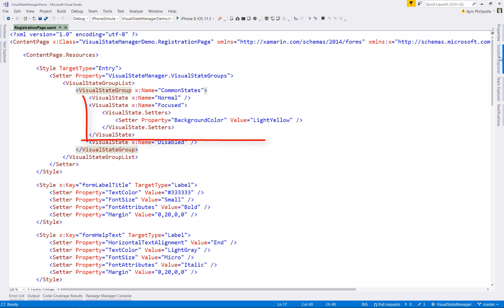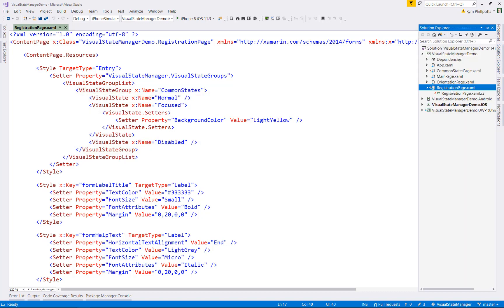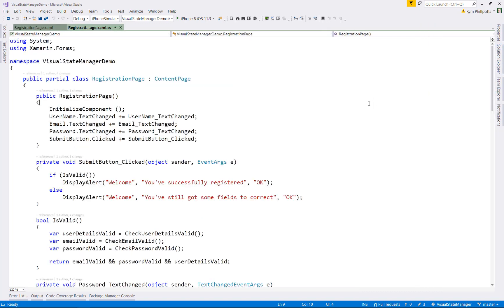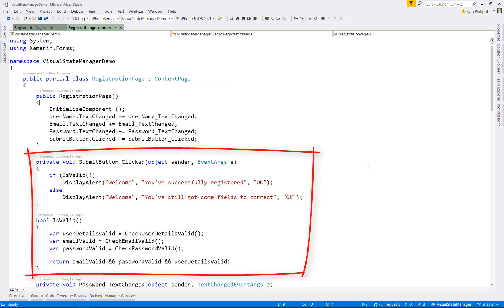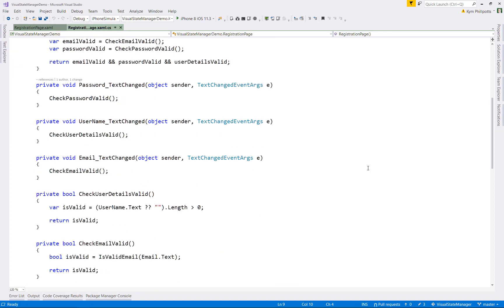To start with, we have a registration page. It already has a visual state group for the common styles set up for entry fields, so just like we did in the last demo. But this time, we're only setting the background color to light yellow when the entry has the focus.